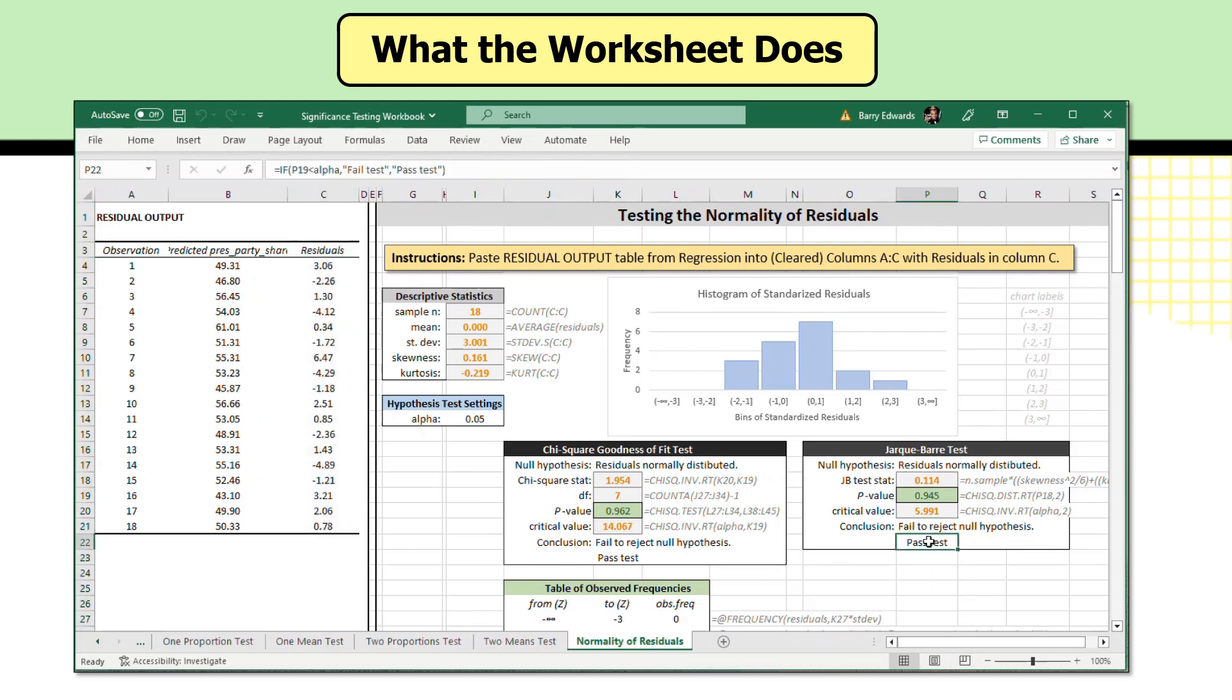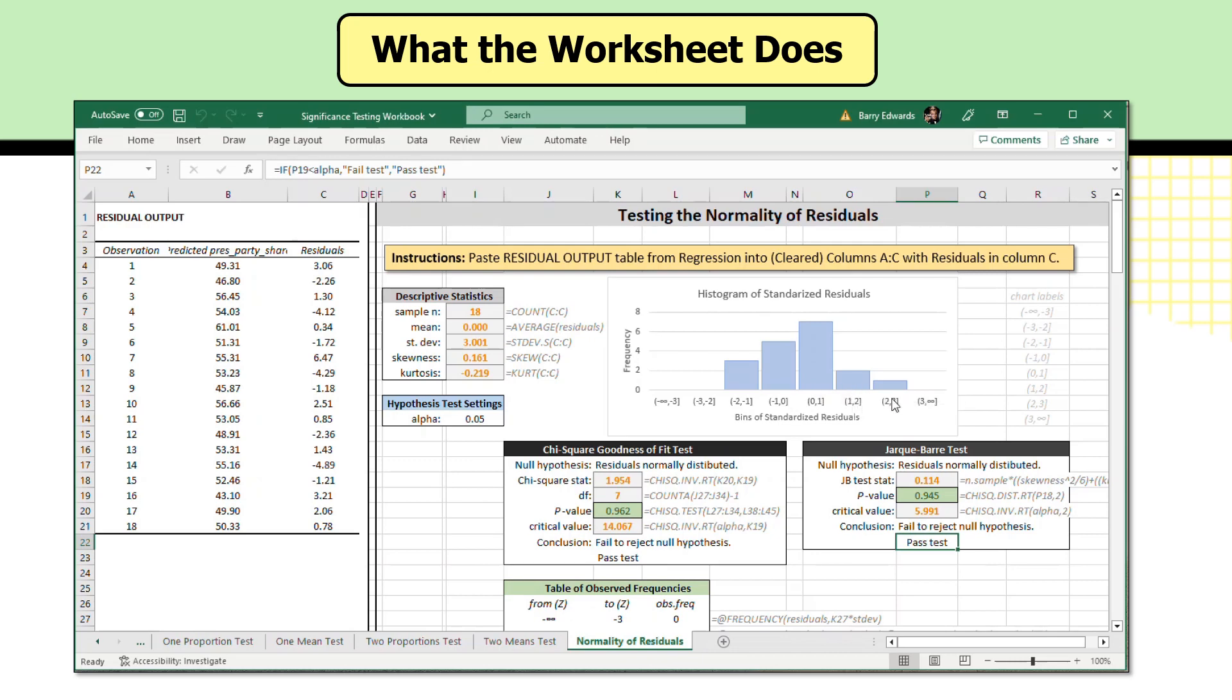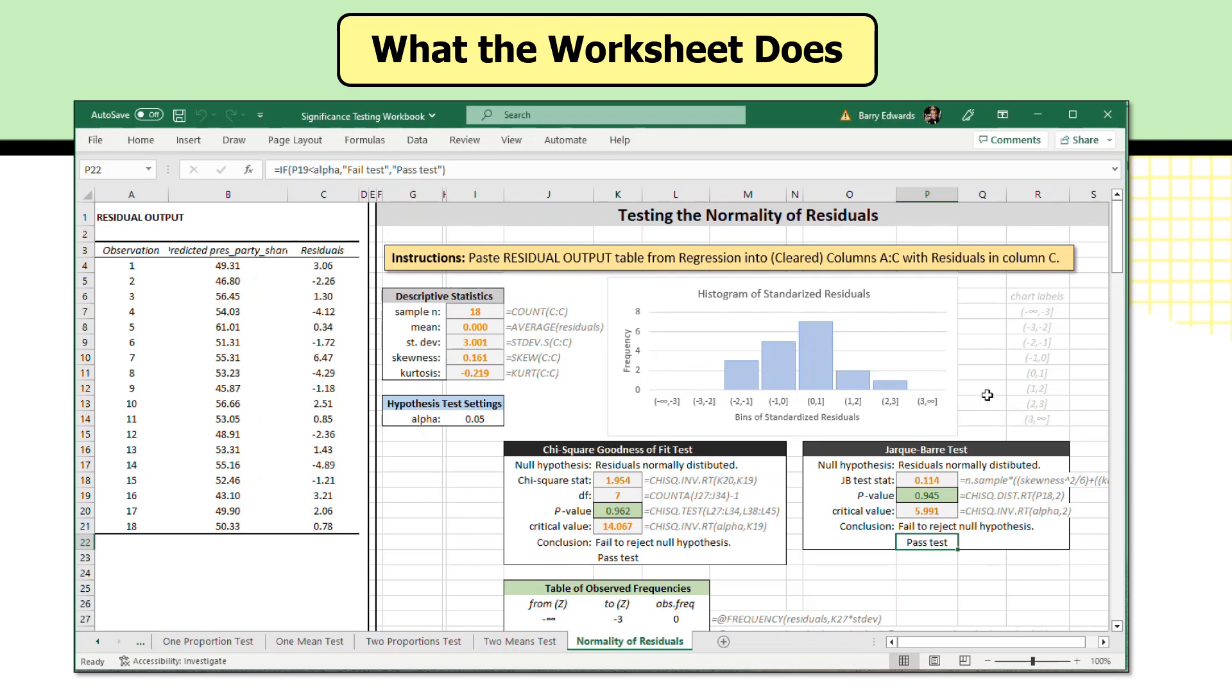And in this case, that means the residuals pass the test that they appear to be normally distributed. The worksheet applies another test, the chi-square goodness of fit test, using some histogram bins and assessing whether the bin values of the residuals would match bin values of a normal distribution of values.